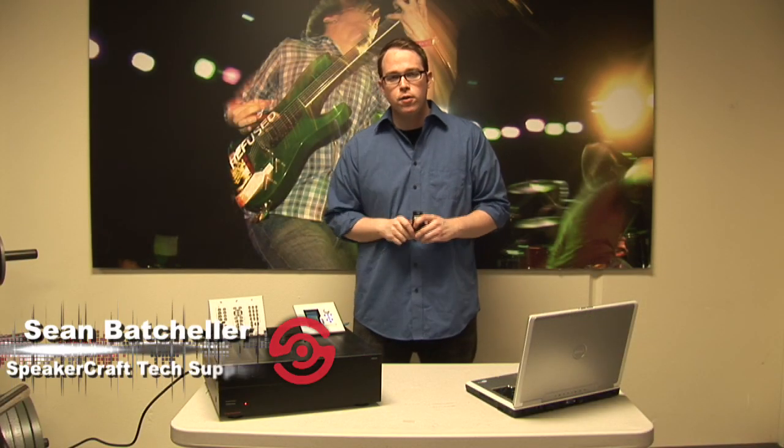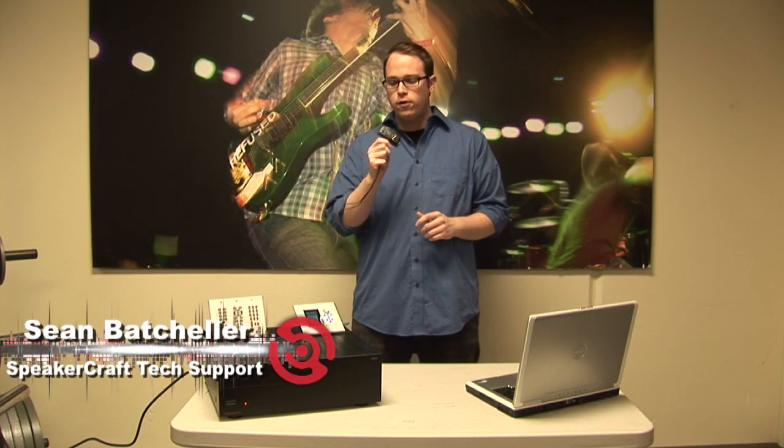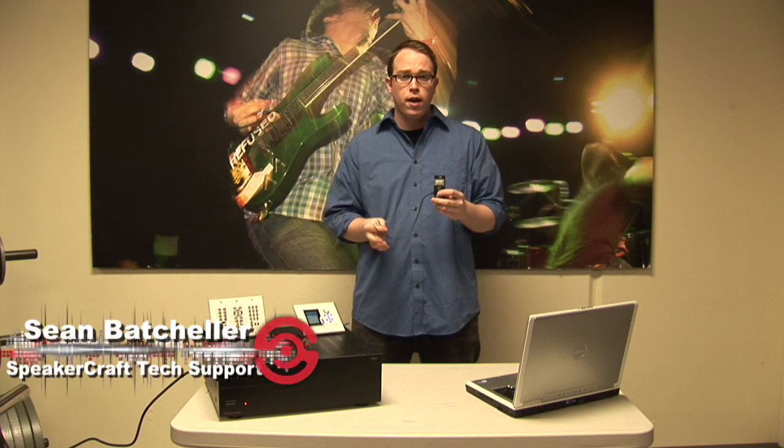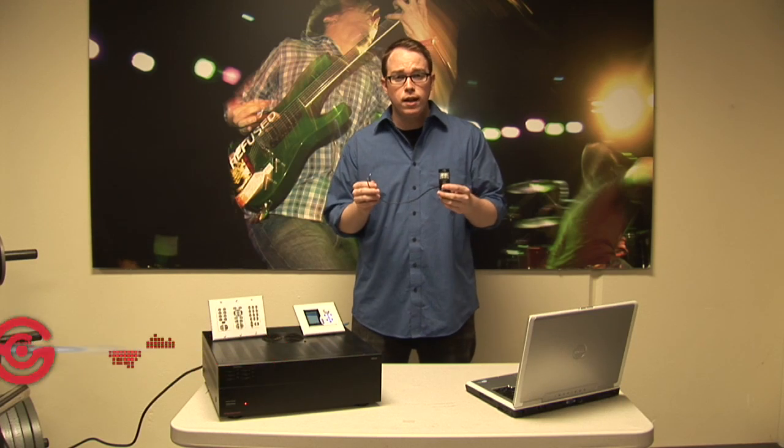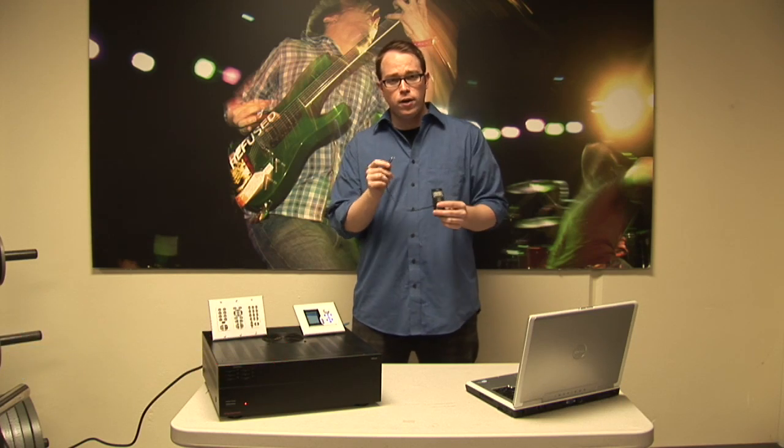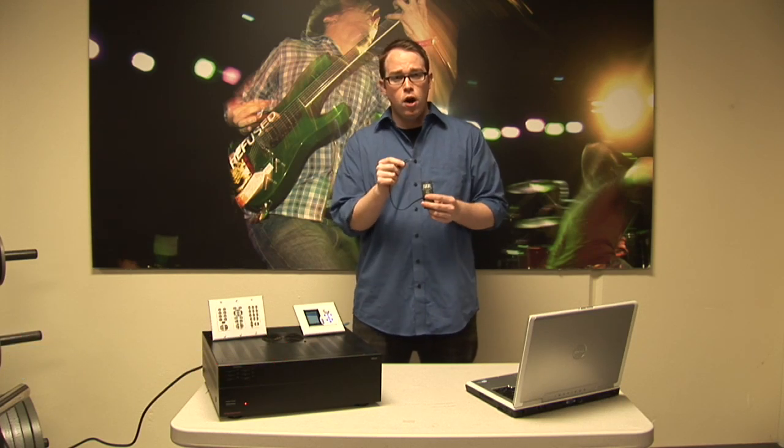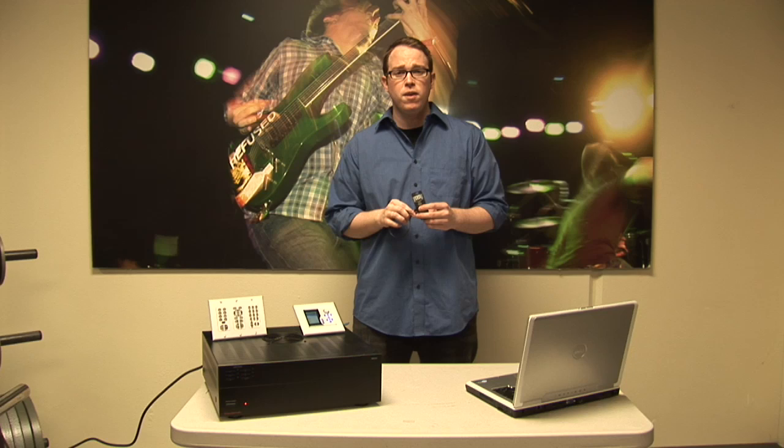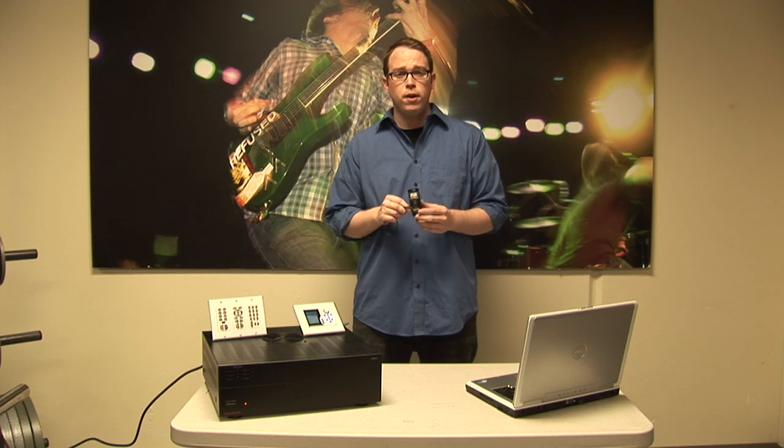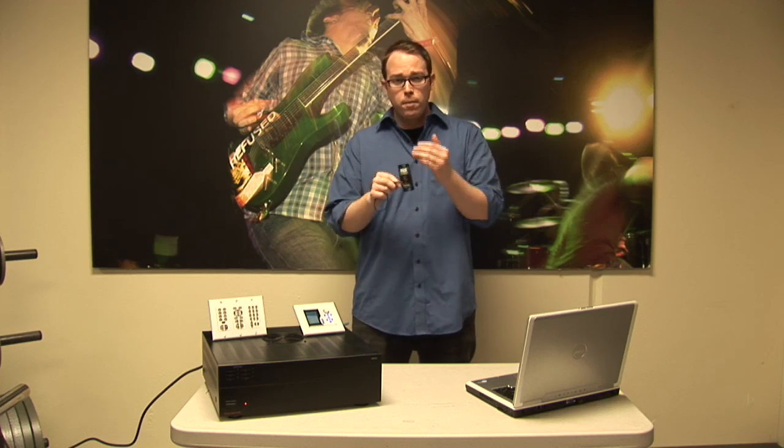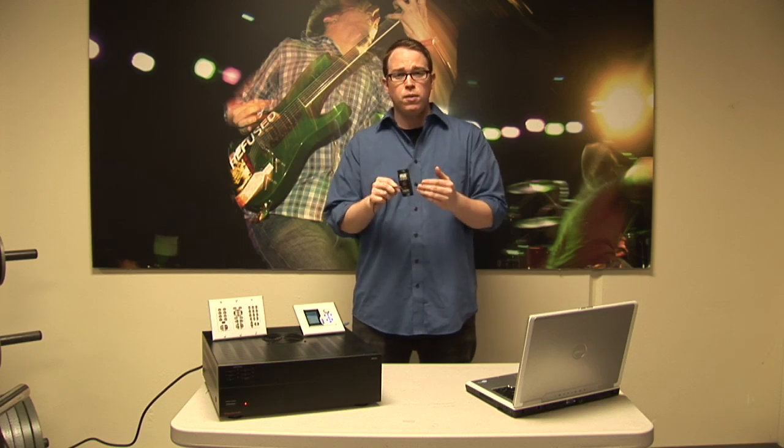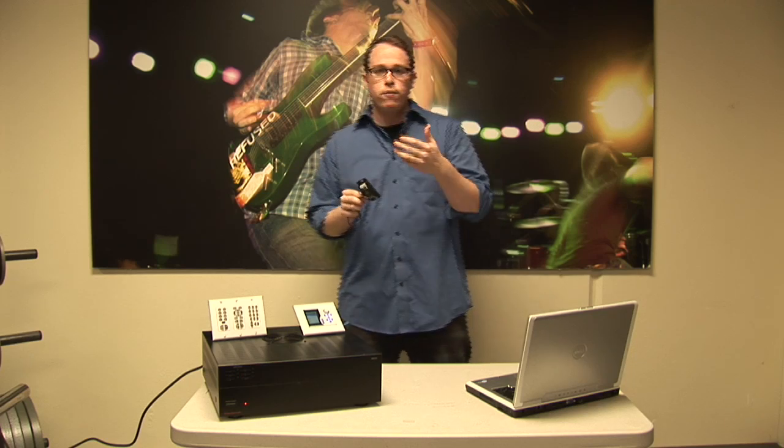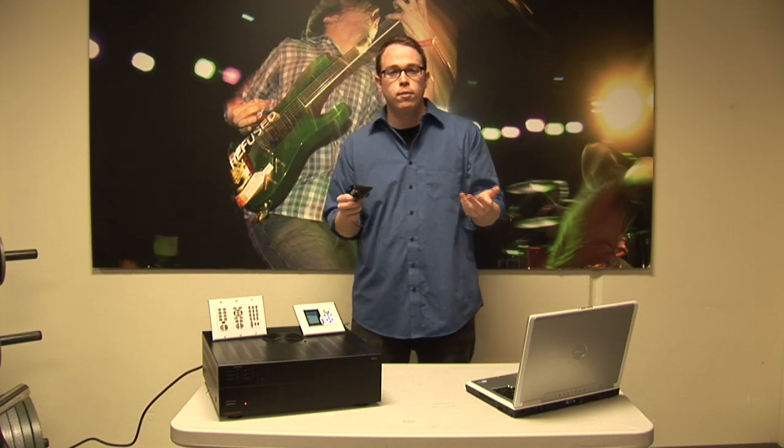Hey everybody, this is Sean with SpeakerCraft. Today we're going to talk to you about the EPR 1.0. This is the SpeakerCraft muting relay. This little guy is designed to hook up to our wired keypads and give you the ability to mute the speakers hooked up to the muting relay itself.